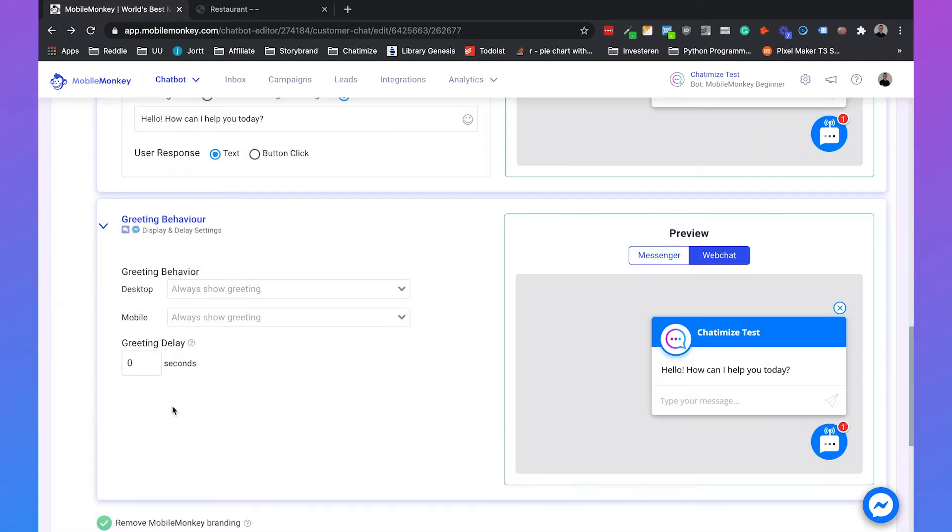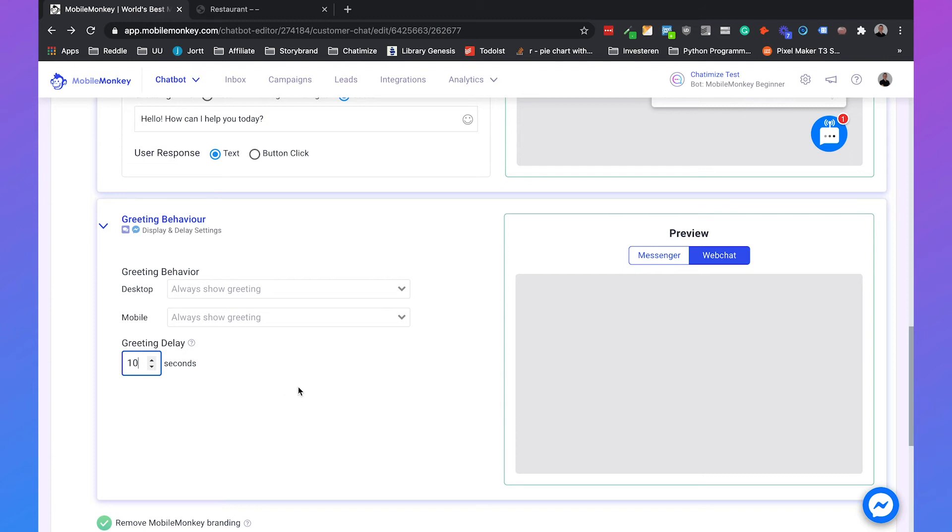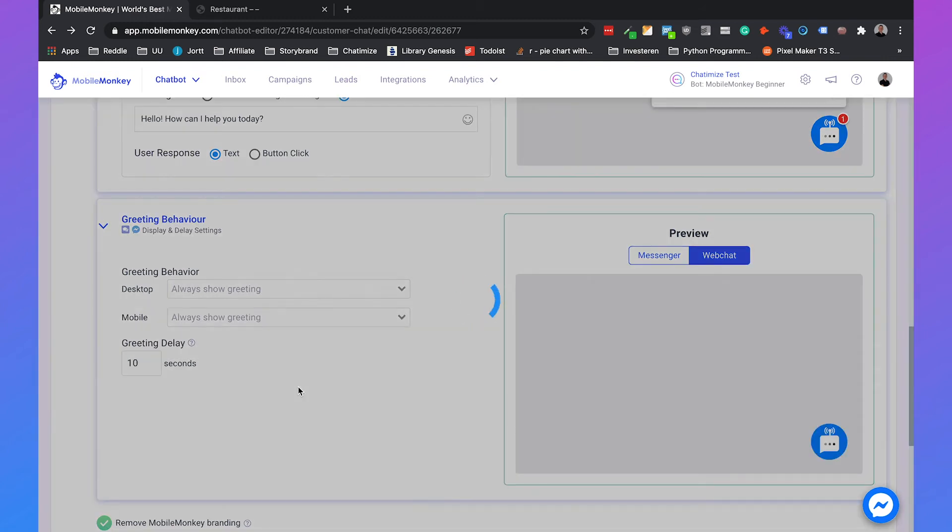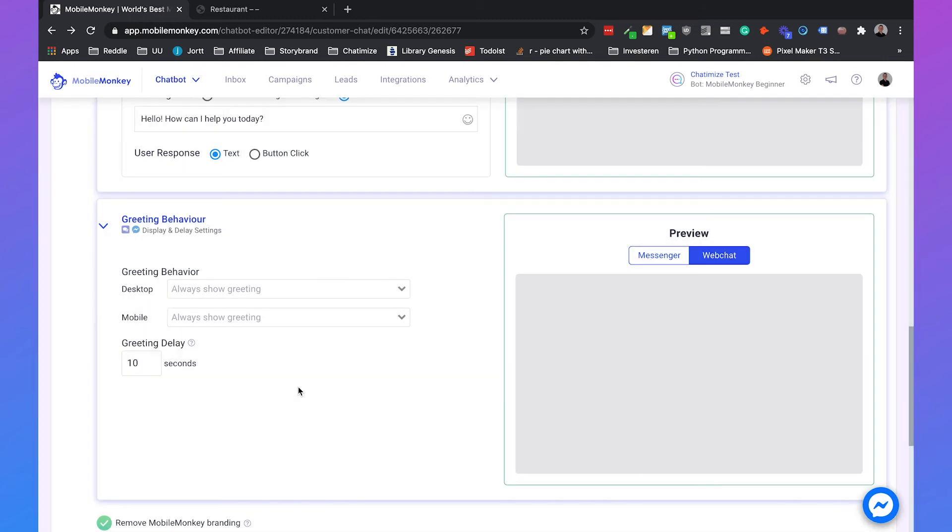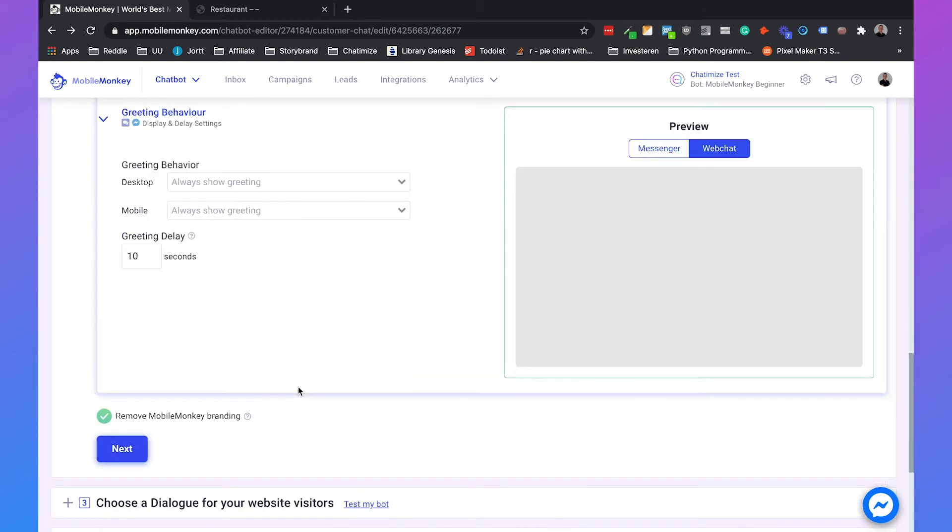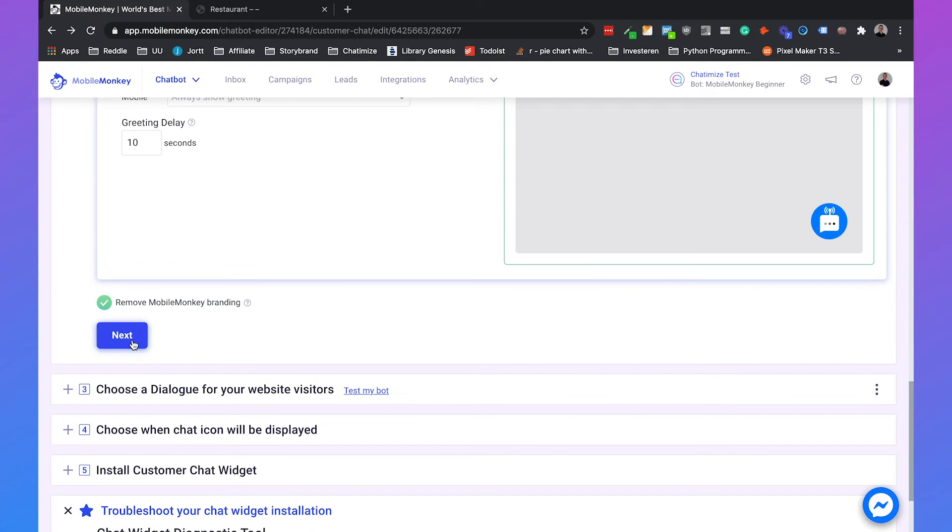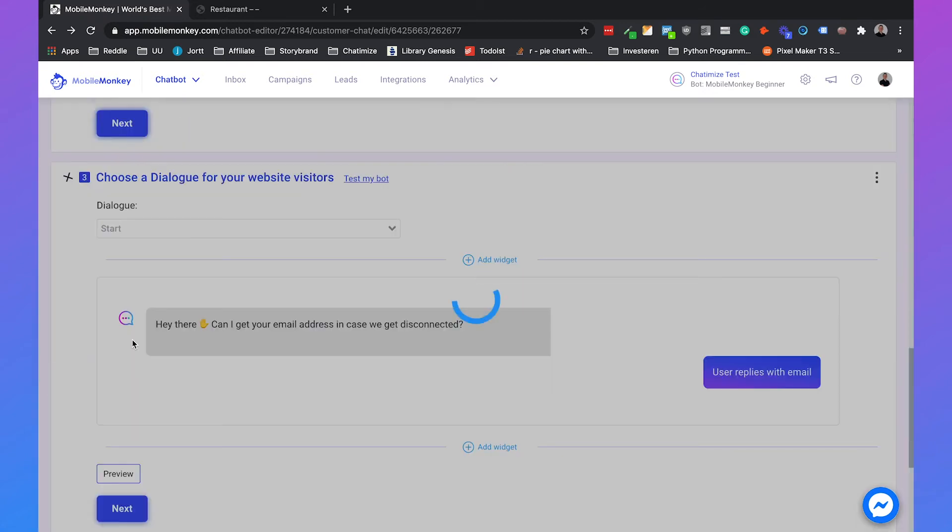And you also can set a greeting delay. For example if you want to wait for 10 seconds or 30 seconds. Then the greeting will only appear after 30 seconds. So we will set it to 10 seconds. I think it's nice. And we can just click on next.